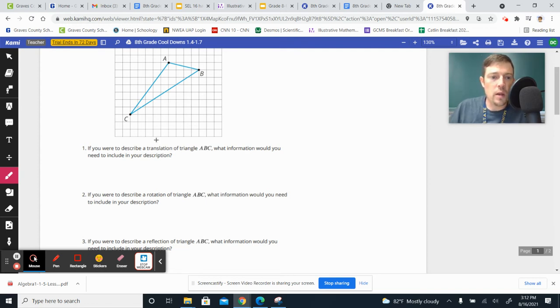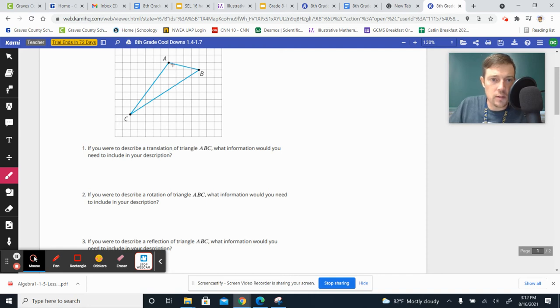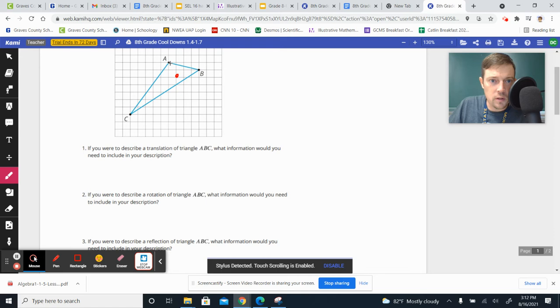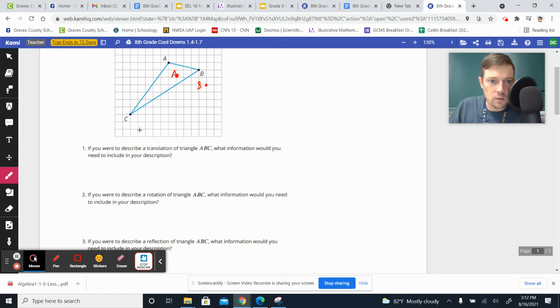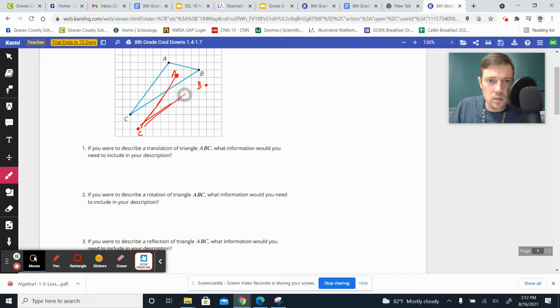So if you were going to translate this triangle, translate, let's do an example of one. Let's say that we just translate all of them down two over one, where A is there, down two over one, B is there, down two over one, and C is there. If you were going to translate it down like that, what information do you need to describe to somebody?